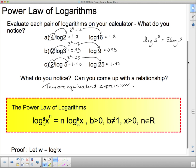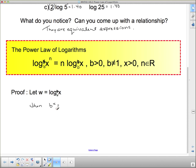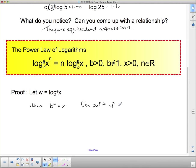I'm going to prove it for you, and we're going to prove it with base b. Here's how we're going to do that. Proof: let w equal log base b of x. Then by the definition of logarithms, that means b to the w equals x. And that's straight up by the definition of logs.